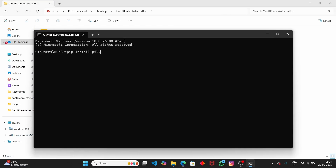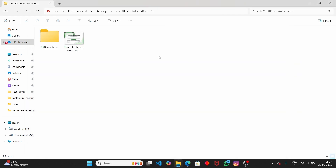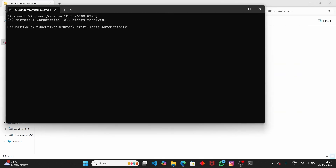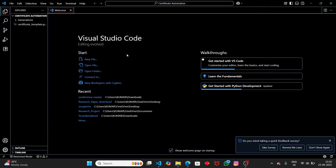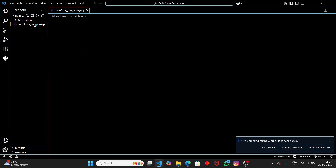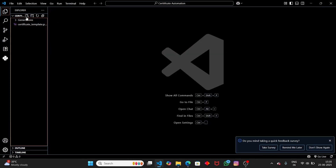We need the Pillow library so we can interact with images, so type 'pip install pillow.' The requirement is already satisfied. Let me close the command prompt and open the current folder in Visual Studio Code by typing 'code .' This will open the project folder in VS Code. Inside this folder I have the sample certificate template. Let's create a new Python file called main.py.